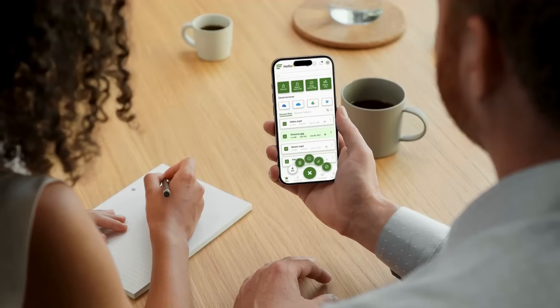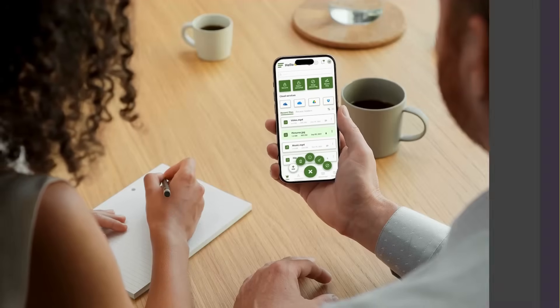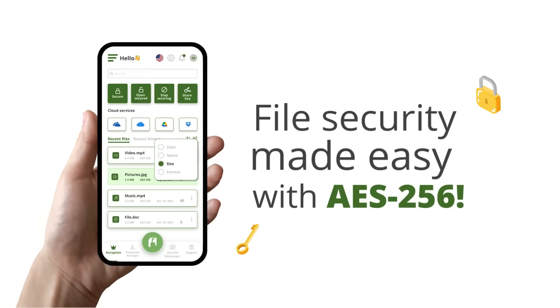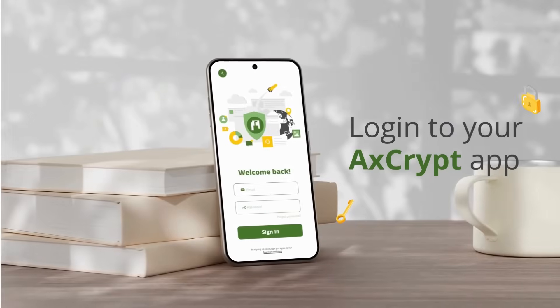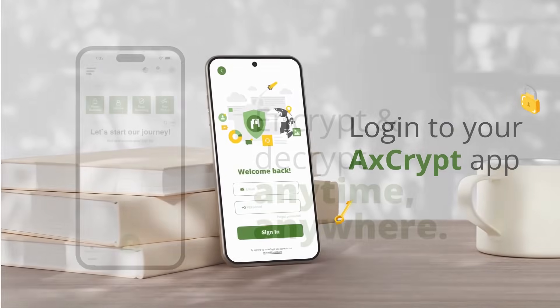Welcome to AxeCrypt. In this video we will show you how to encrypt and decrypt a file using the AxeCrypt mobile application. Let us ride you through the steps.